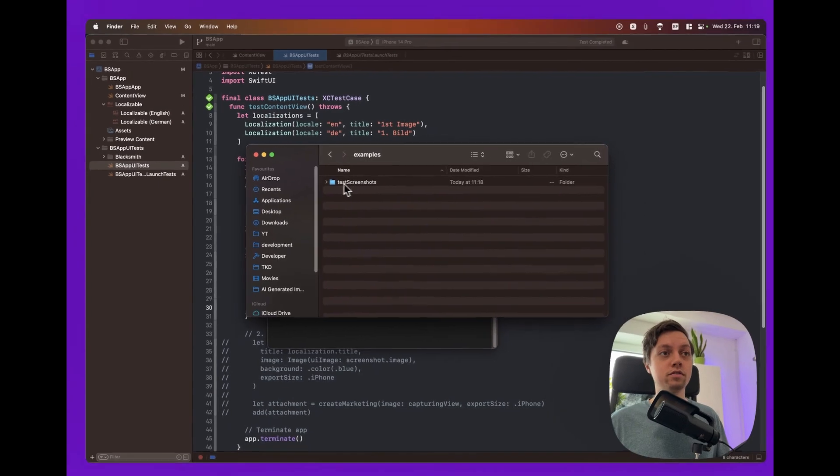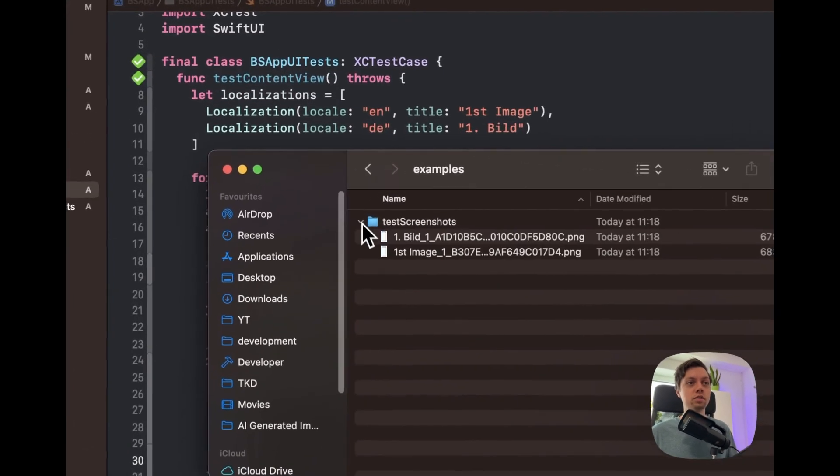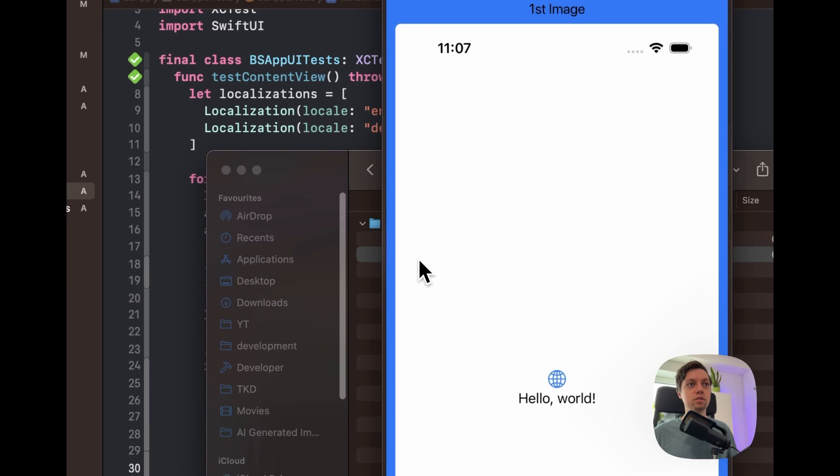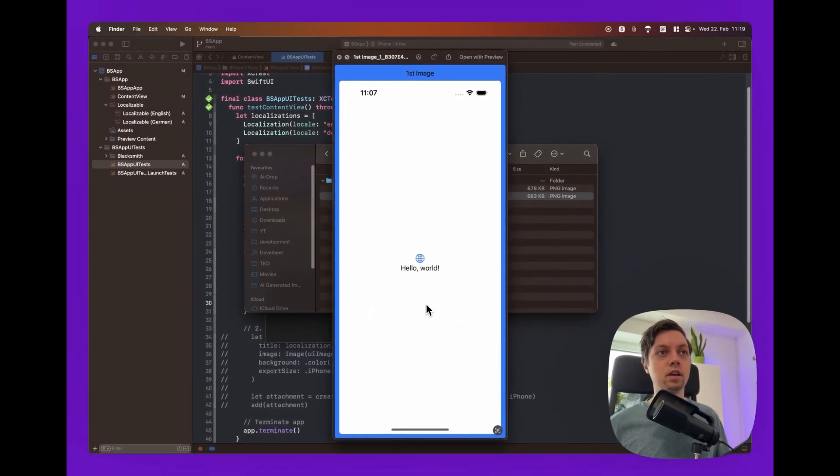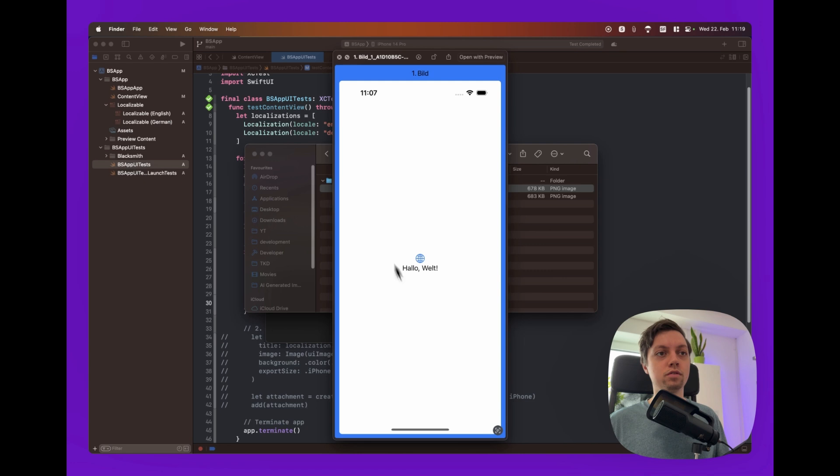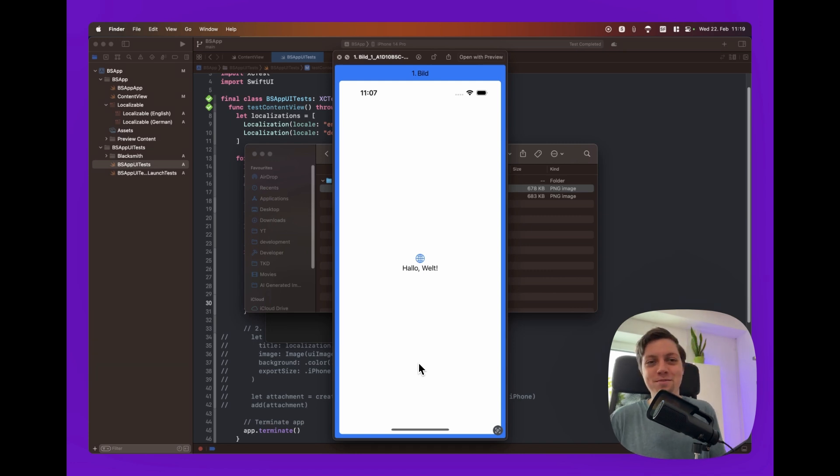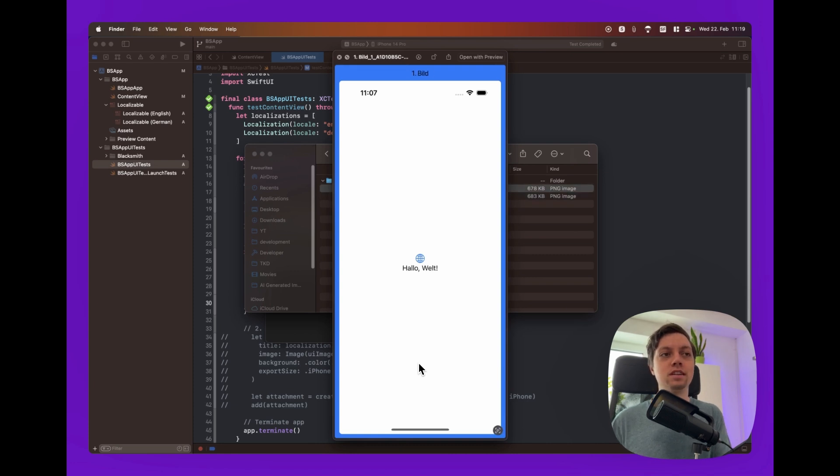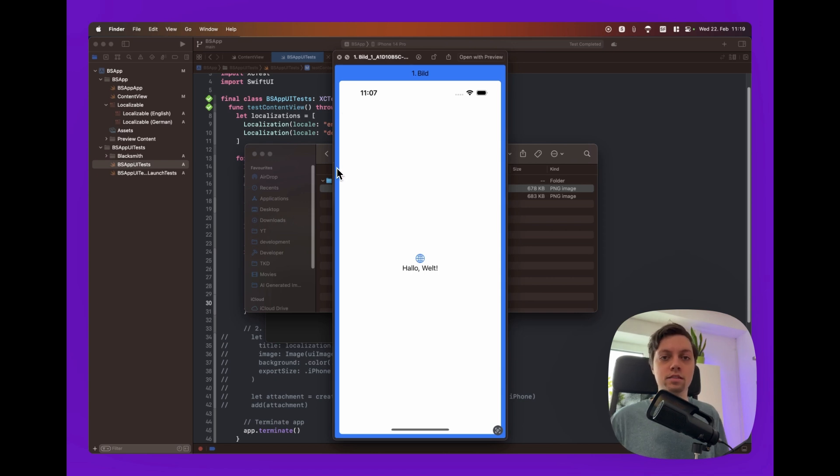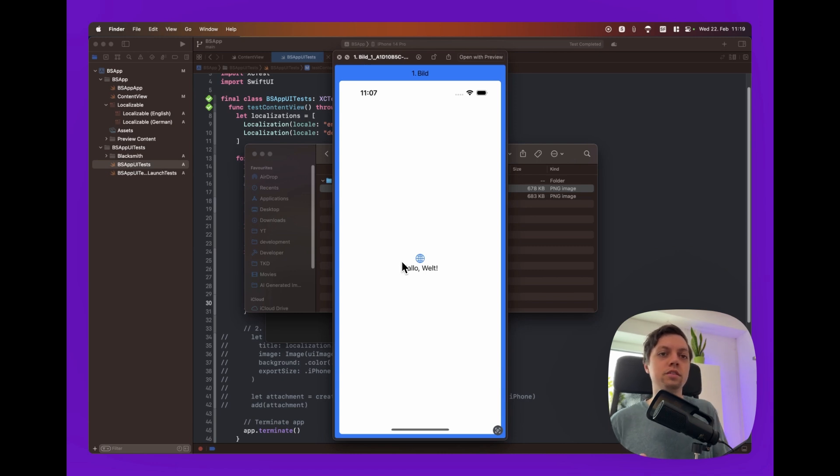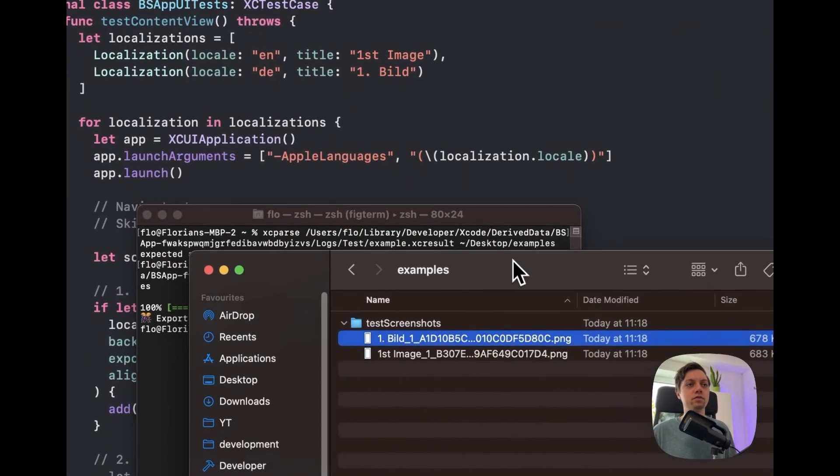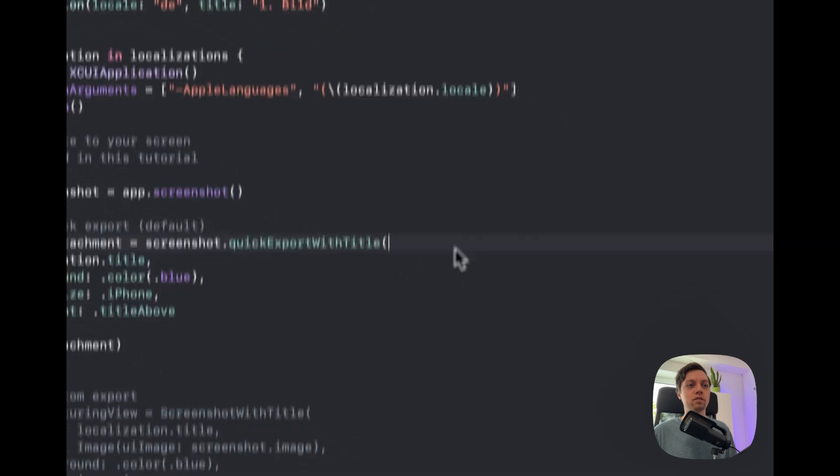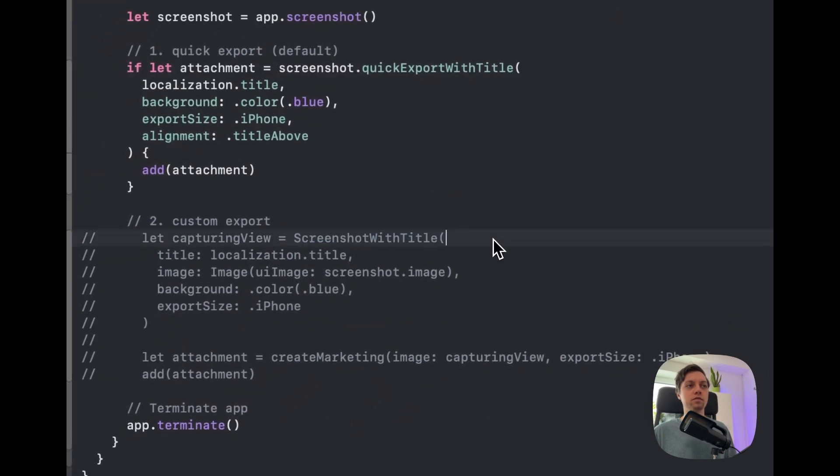All right. So now there is a folder called test screenshots. And if we open that we have our first image. And we have our erstes bild. And of course the app is also localized. Because we launched it in the correct language. Now this might not be the prettiest app store screenshot here. And I 100% agree with you. This is just the example that you have for free inside of Blacksmith. You can go completely crazy here. Create your own SwiftUI views for the layout of your titles. You can add a device frame of course. Just import that as an image to your UI test target as an asset. And then do whatever you want. You can rotate the device. You can add some shadows. Whatever you want. This is just the example that you get for free. By using the quick export with title function. Or the screenshot with title view.